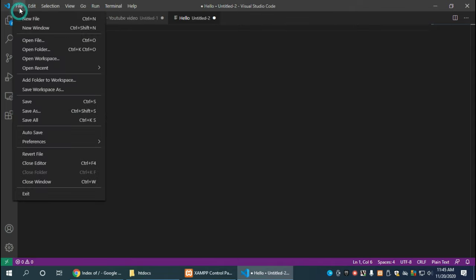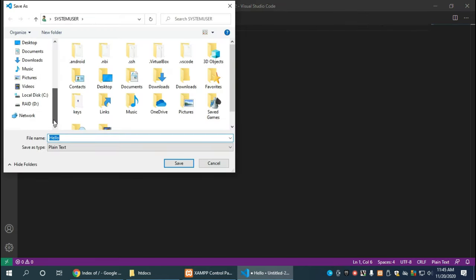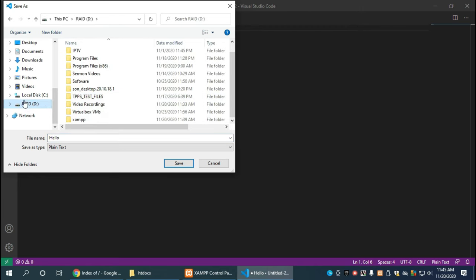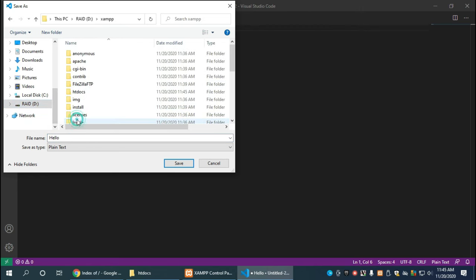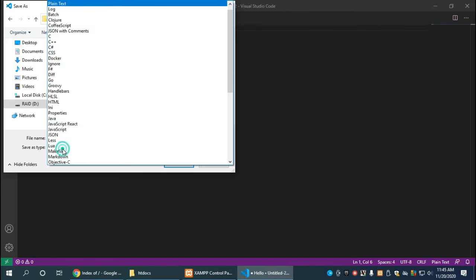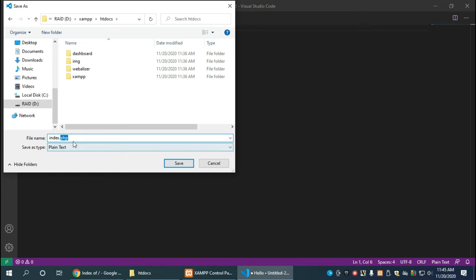Just save this. We're going to save this file, so we're going to go to File, Save As, and we're going to go back to the htdocs directory which is in XAMPP/htdocs. As you can see it says plain text, but we want to name this index.php and make sure to have that extension .php. You can use .html but let's go with .php because we're going to be coding in PHP.